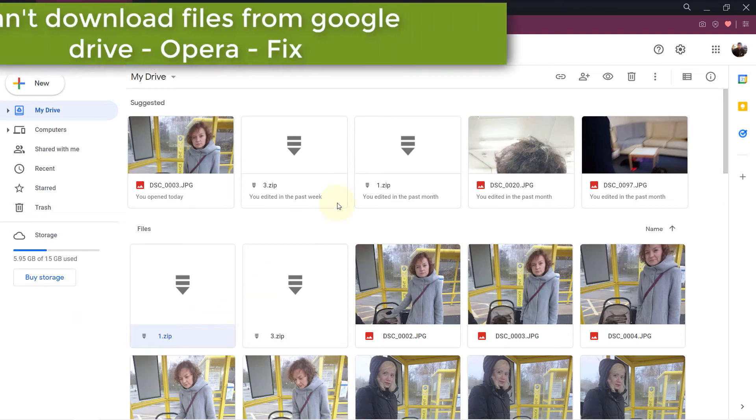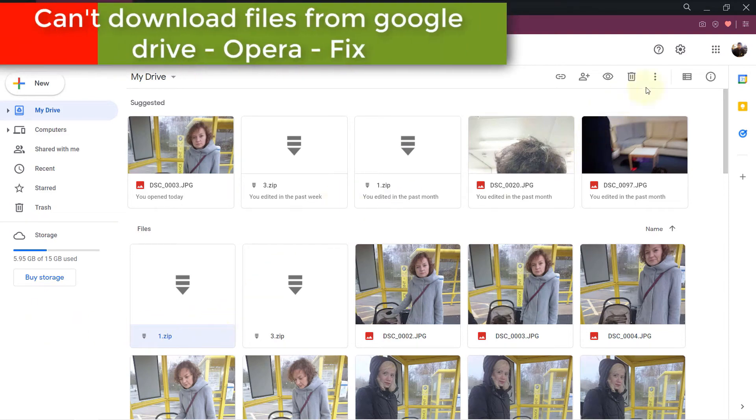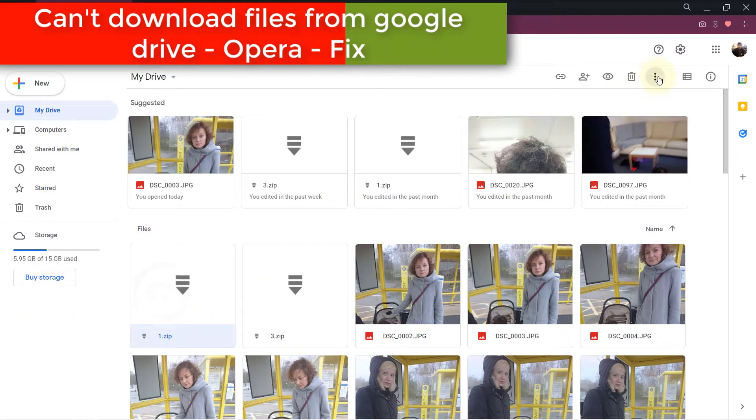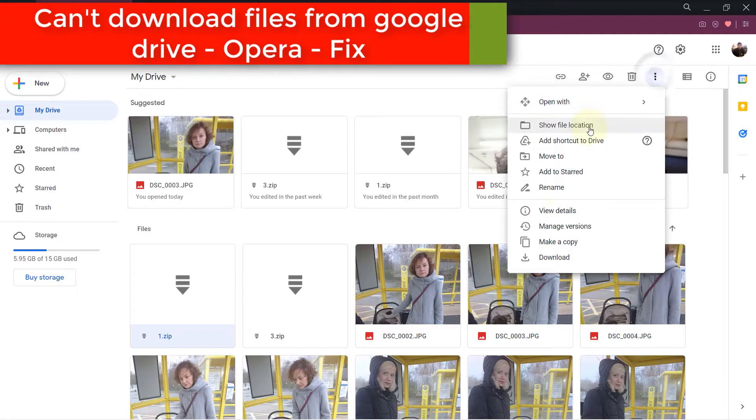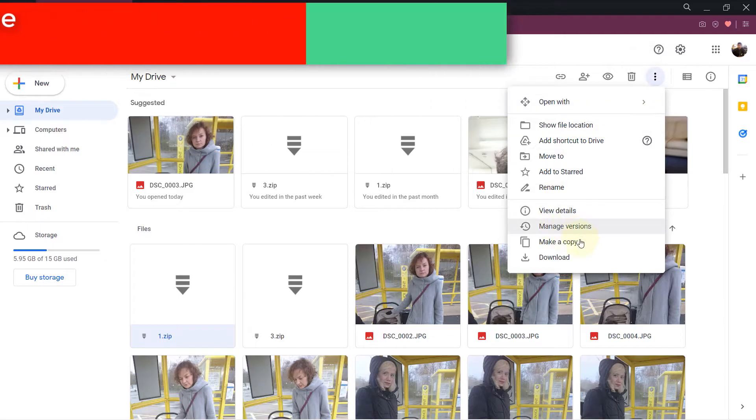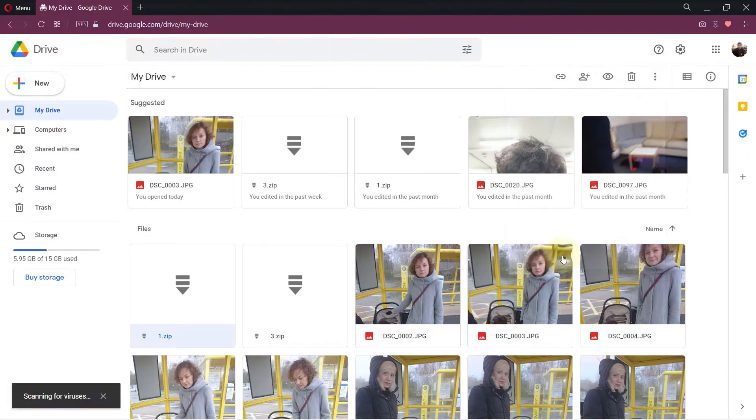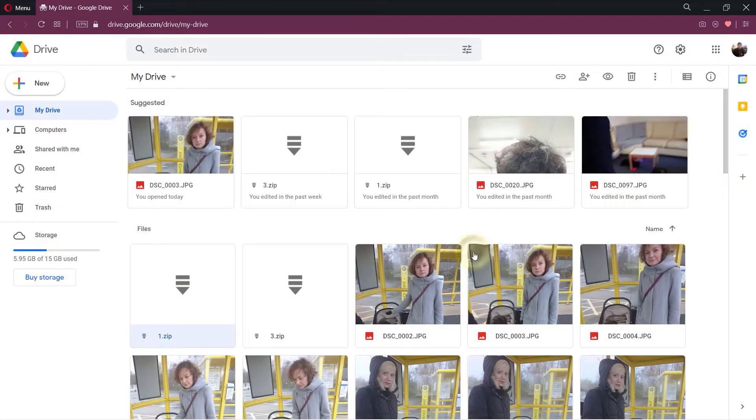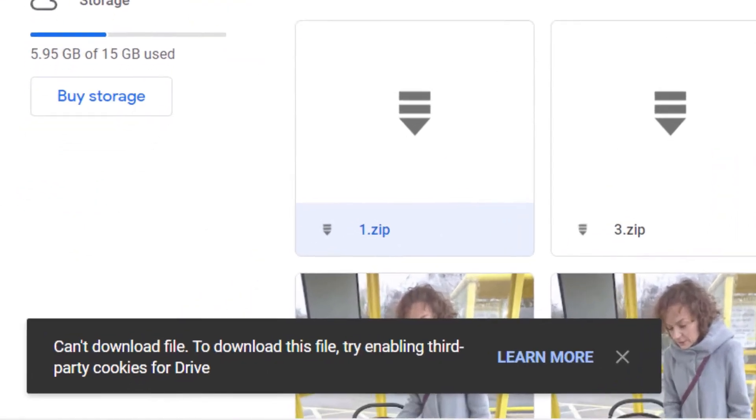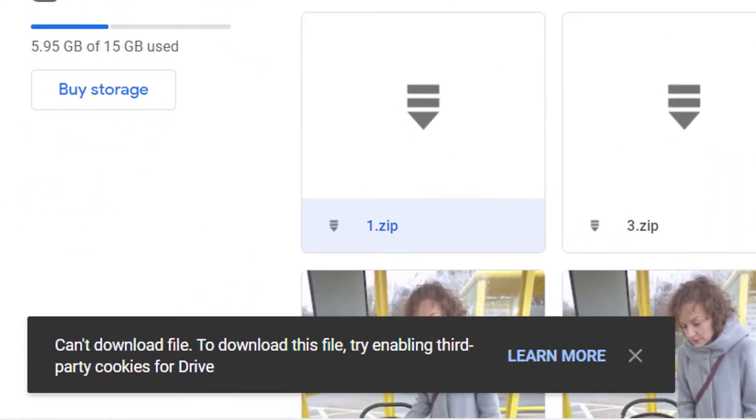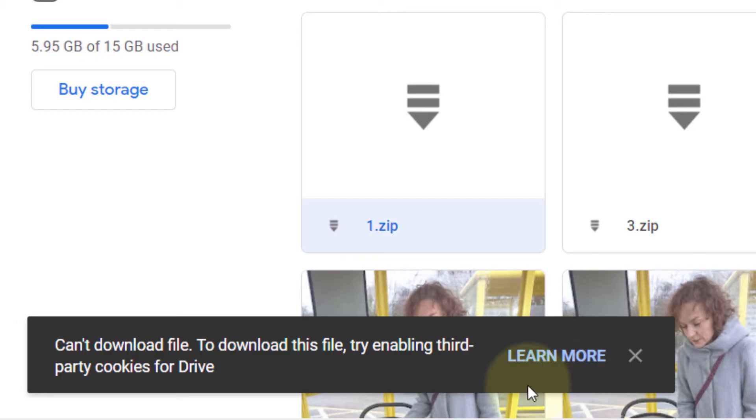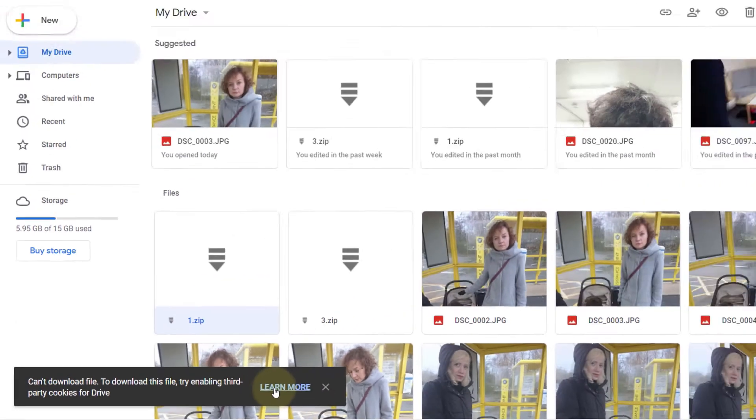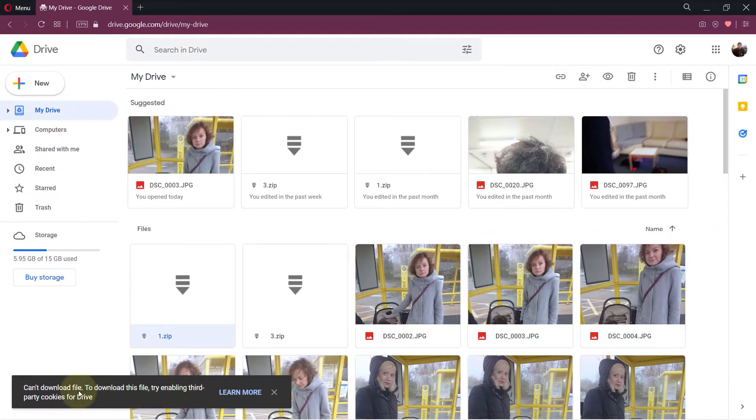I go to my Google Drive, I select a zip file, and then I click on download. After a few seconds, I get this error which says can't download file. To download this file, try enabling third-party cookies for Drive.